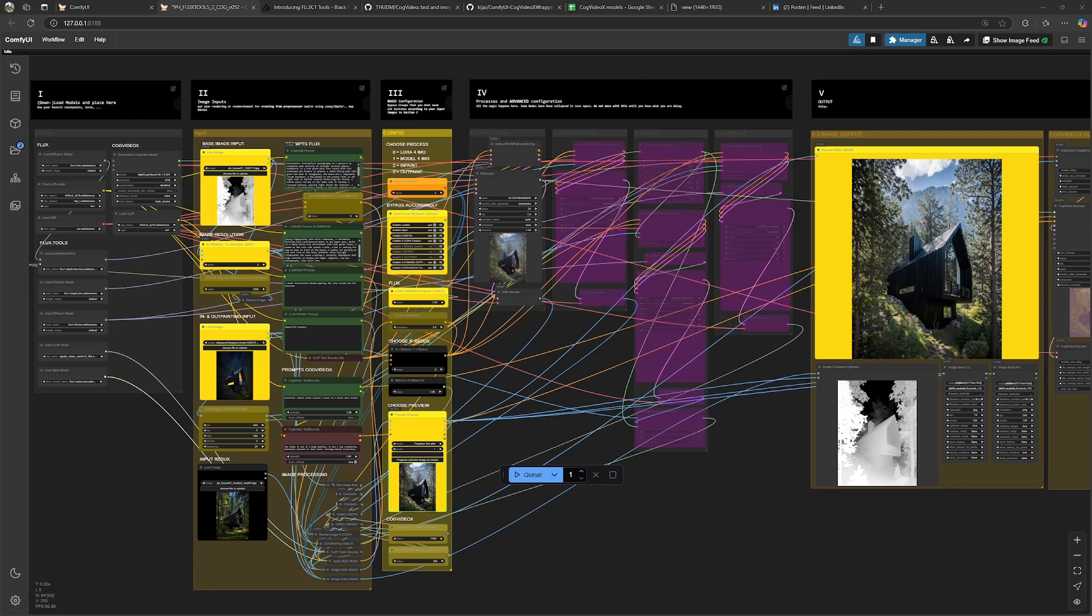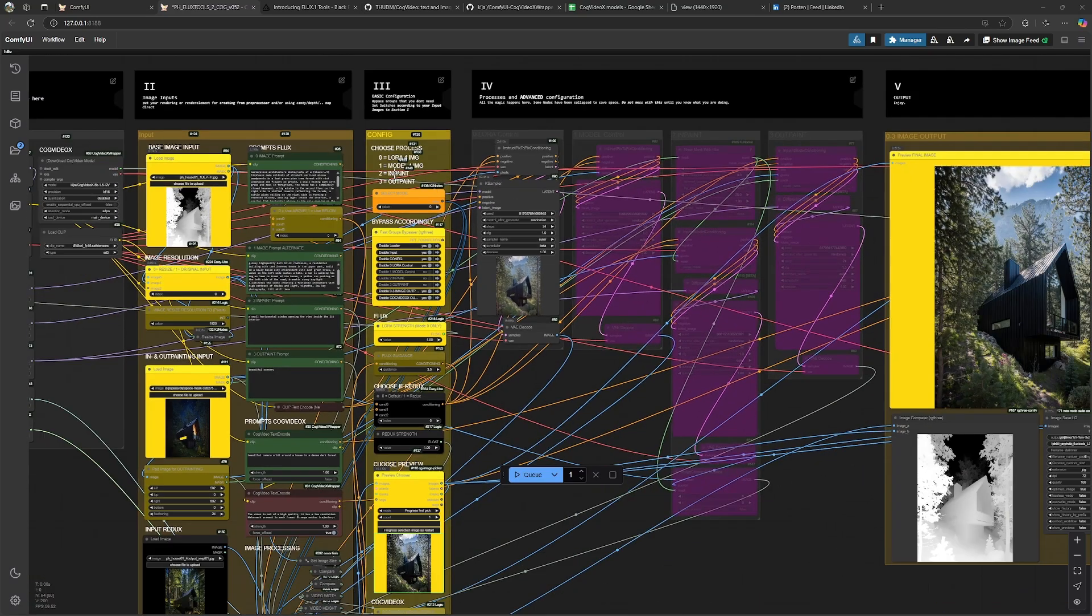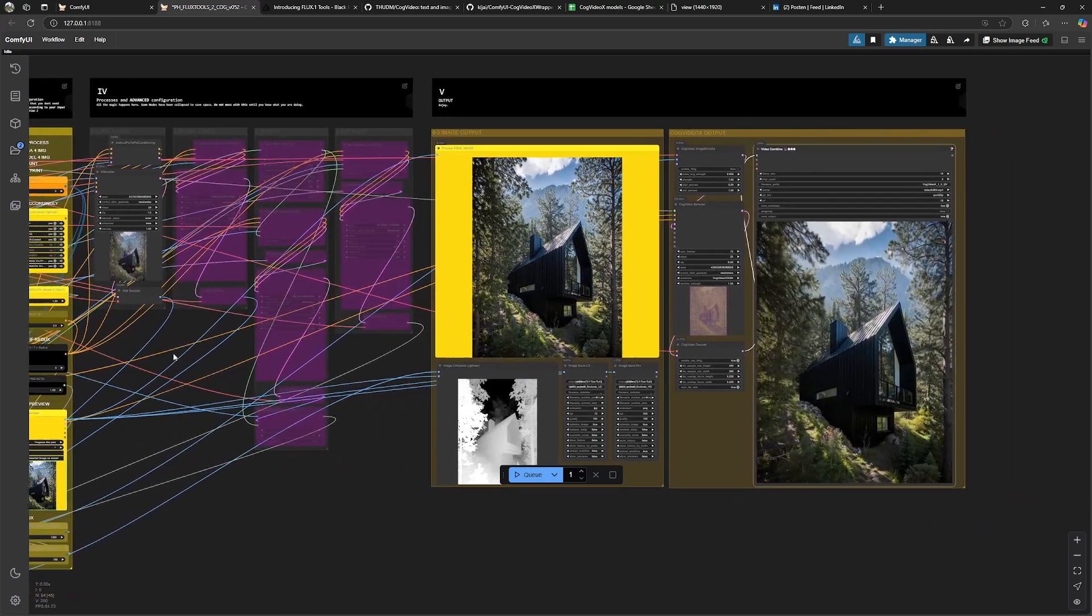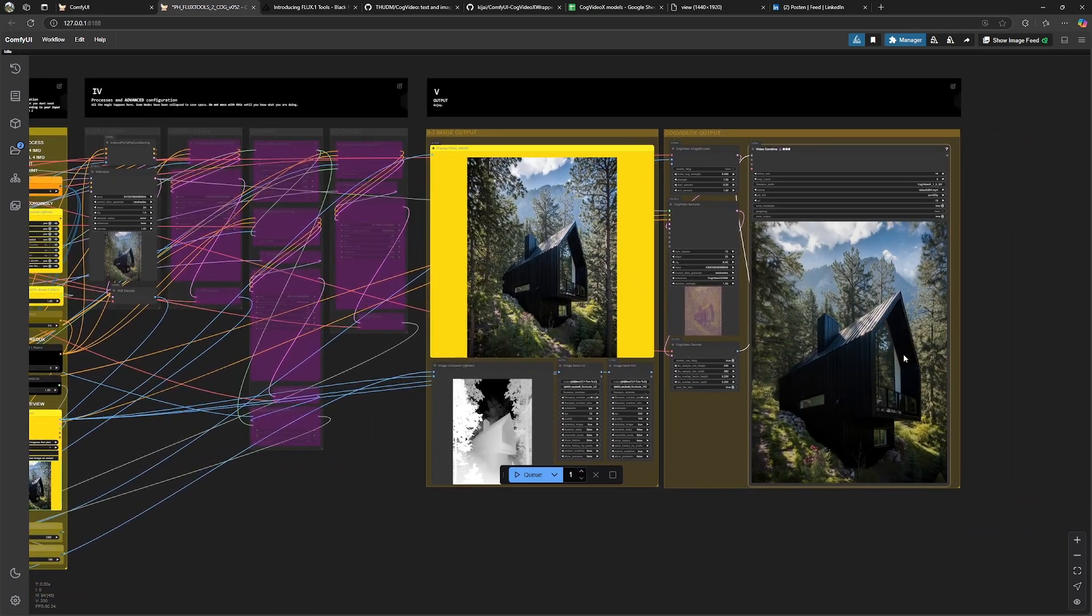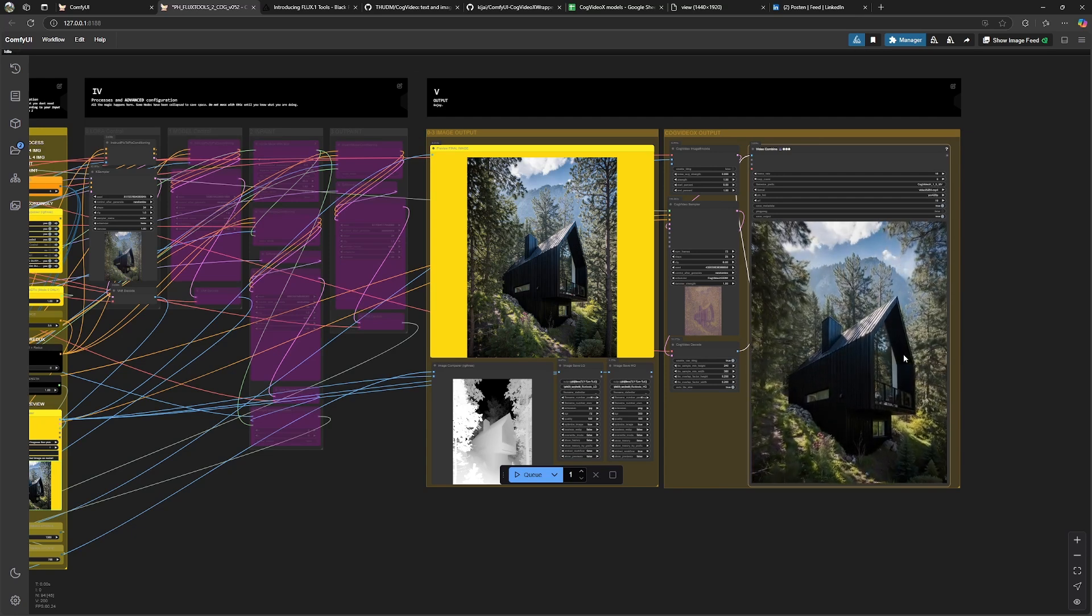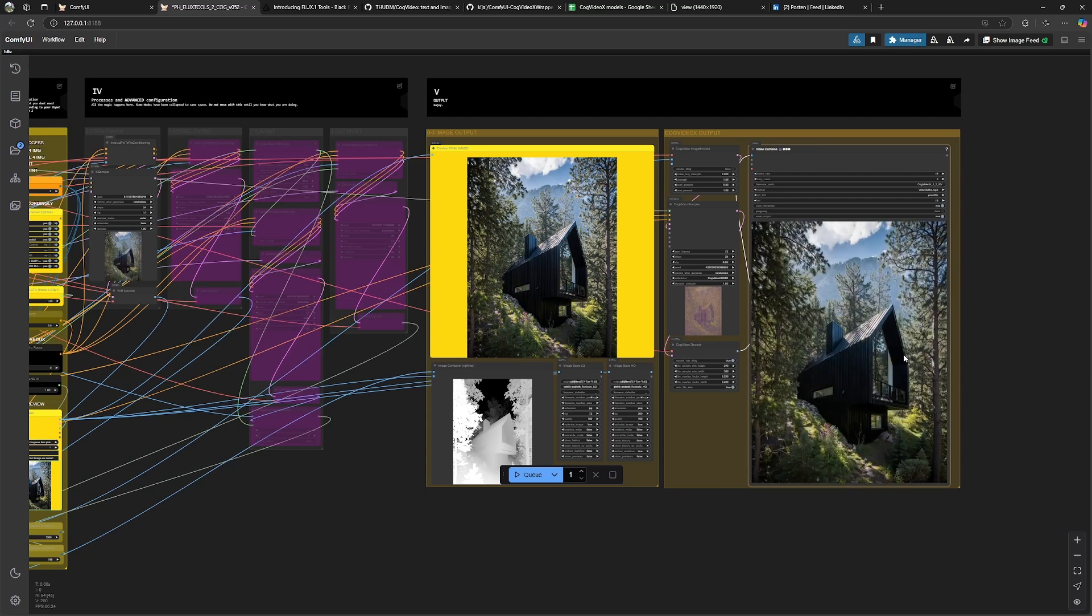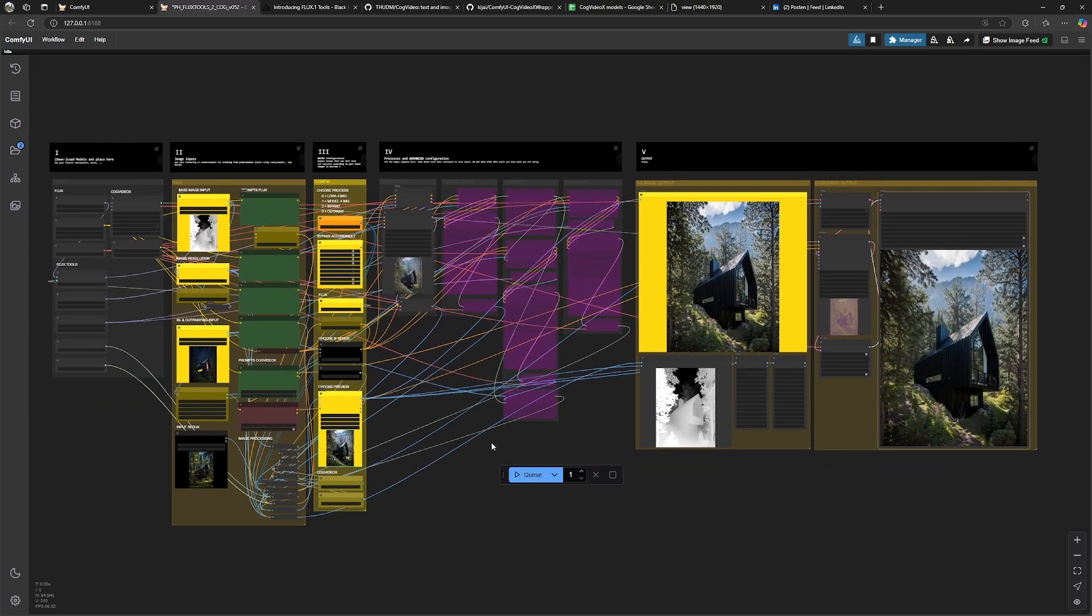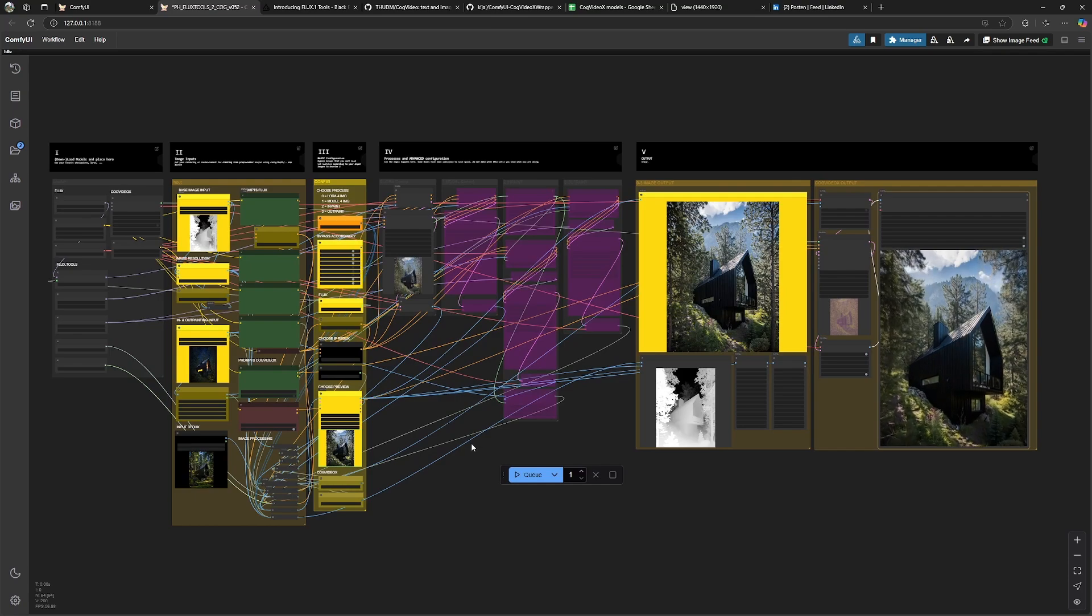I've built a little workflow in ComfyUI for you where all the tools are integrated and we can choose between some processes to make use of them. I've prepared a little example to get you started with this. Basically we are generating an image, we are editing it, and in the end we are sending it to create a little animation from cog-video-x model. All of this is open source and free and you can just download it and have fun with it. So let's dive in.